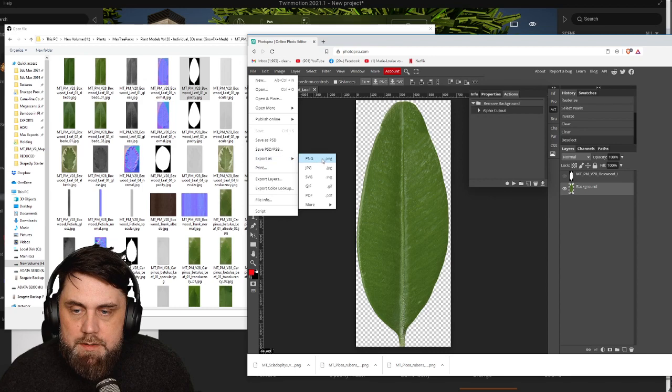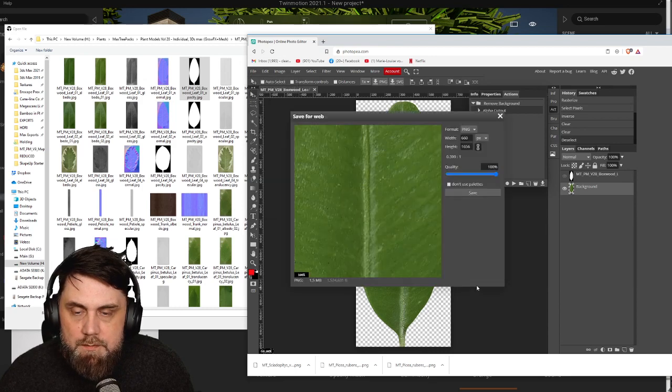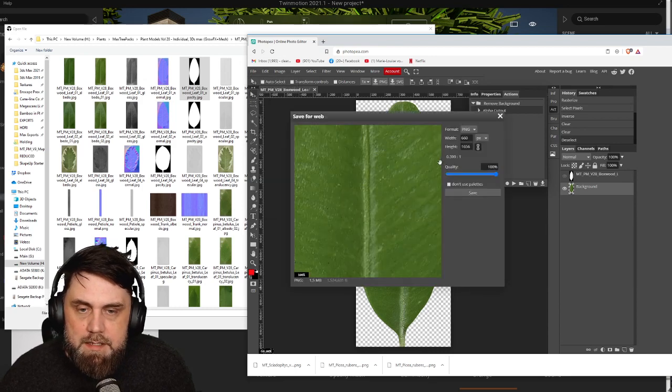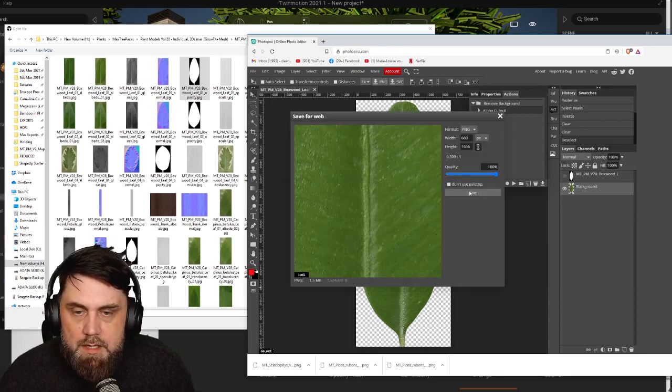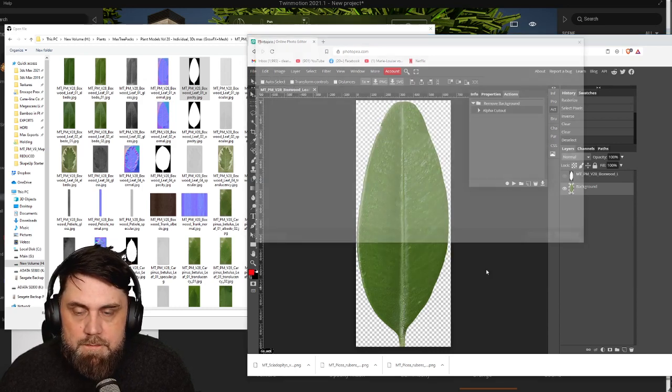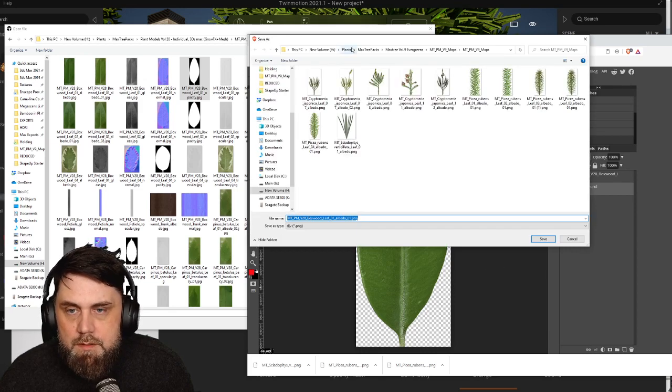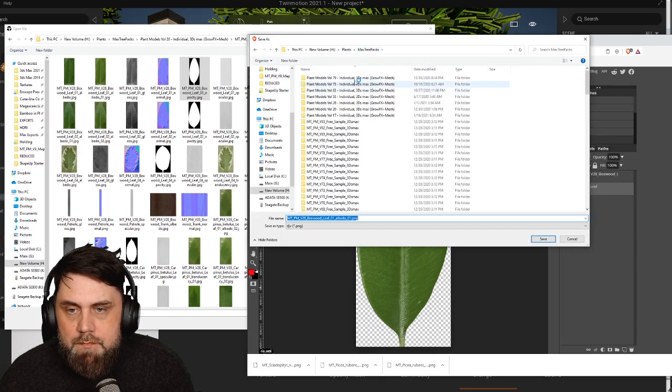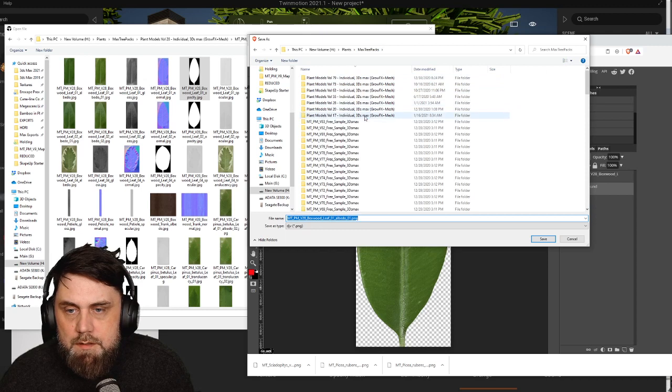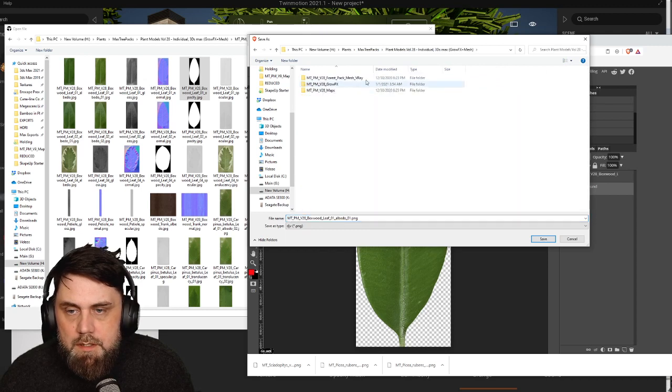So let me, it's number 28, and we're going to save it in there.